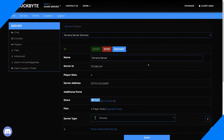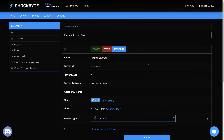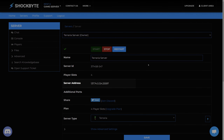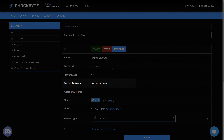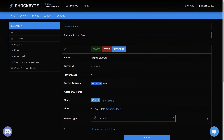In order to connect to a Terraria server you'll need to have its IP. If you own a Shockbyte Terraria server you can find your server address on your Terraria server's control panel. This will be labelled as the server address. The first part of the number is the server IP and the second part after the colon is the server port.